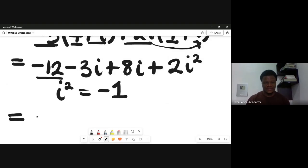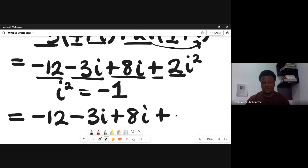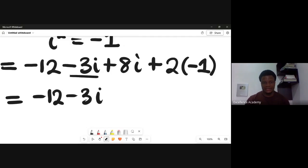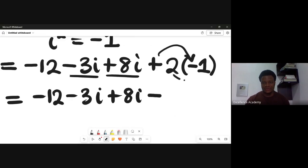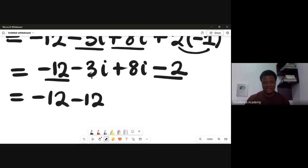Substituting, we have: -12, minus 3i, plus 8i, plus 2 times i² which is 2 times (-1) = -2. Collecting like terms: the real parts are -12 and -2, the imaginary parts are -3i and +8i.